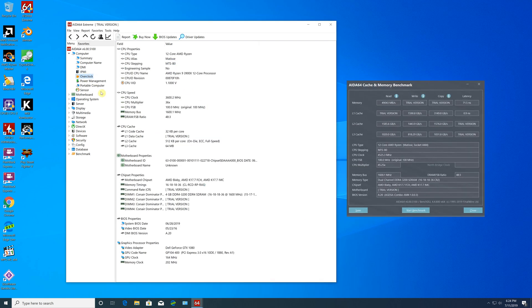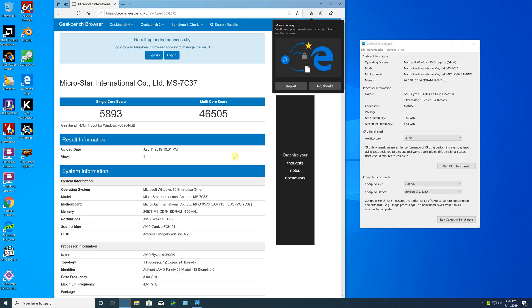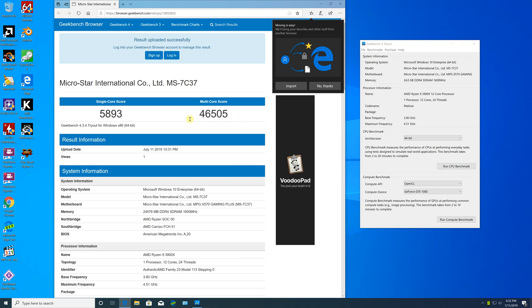The AMD Ryzen 9 3900X definitely redefines our expectations for mainstream desktop with a beastly 12 cores and 24 threads and represents great value if you're looking for a well-rounded performer. There's no doubt the 3900X also blurs the line between AMD's own Threadripper platform and mainstream desktop. At the end of the day, I think AMD was able to deliver on all of their promises and hit all the performance targets they needed to.